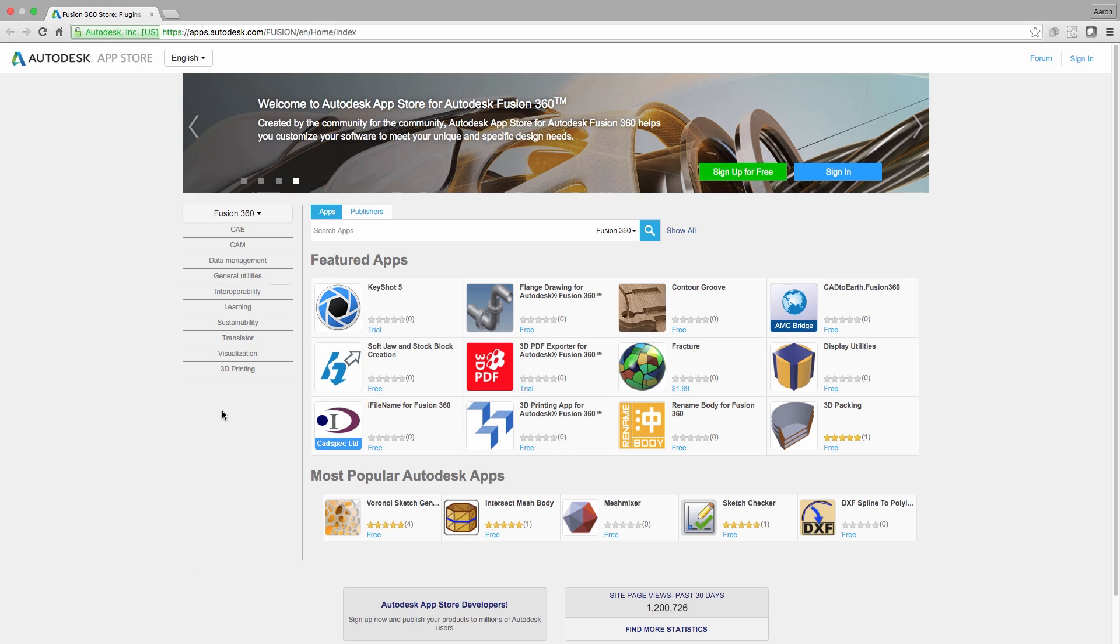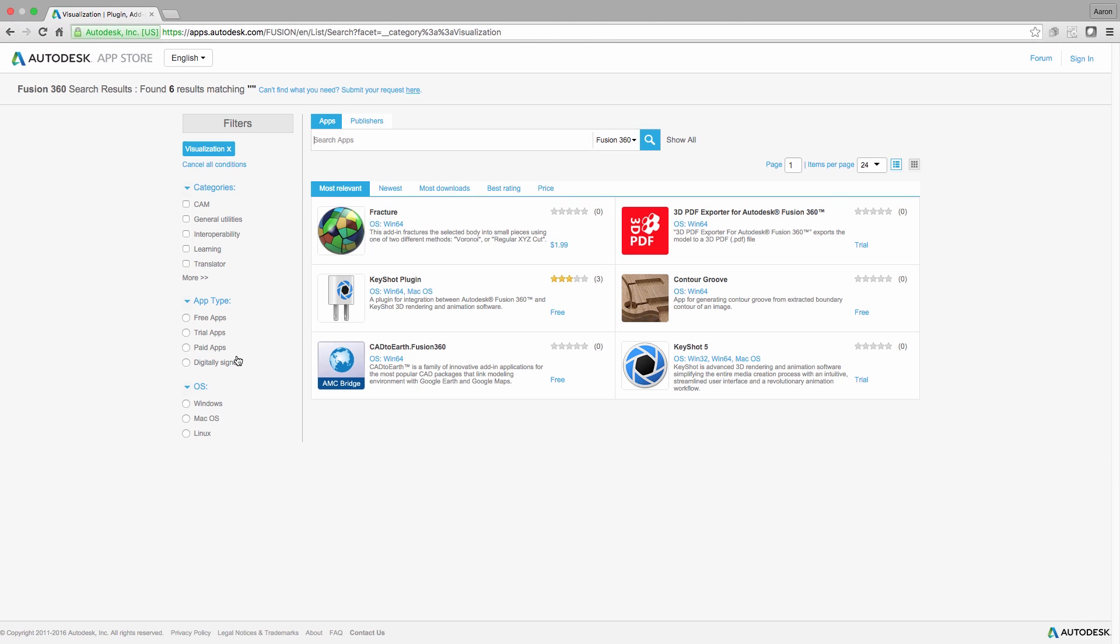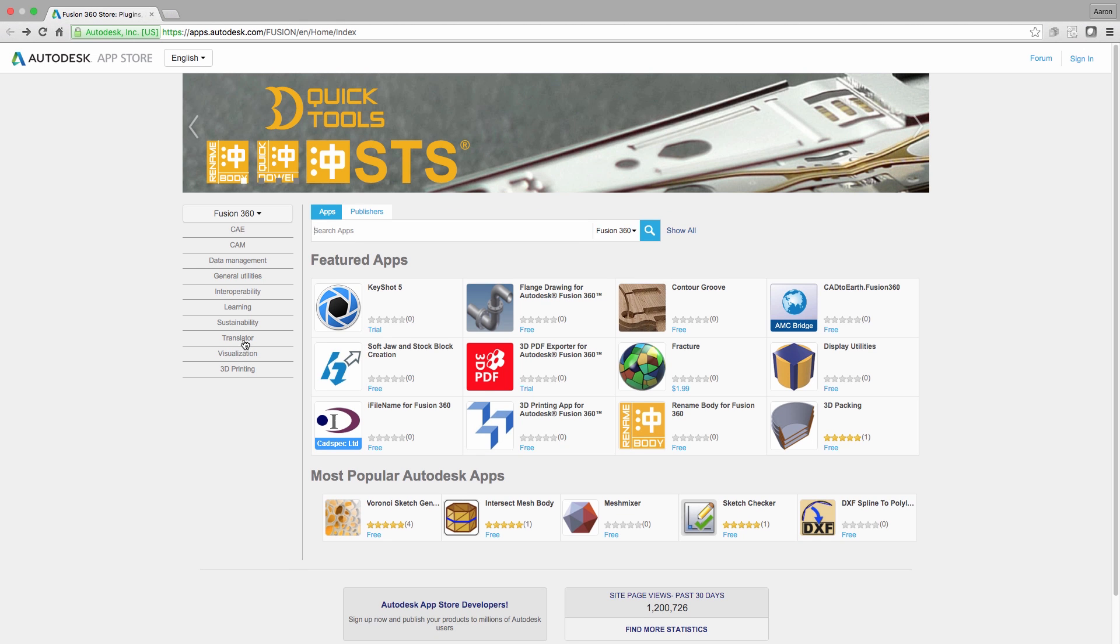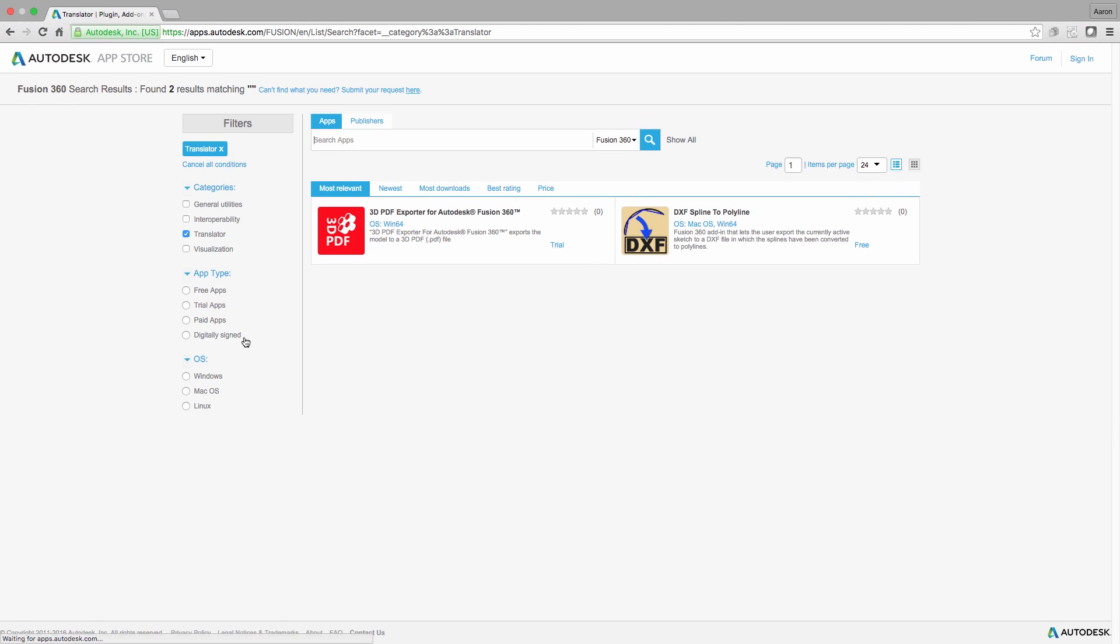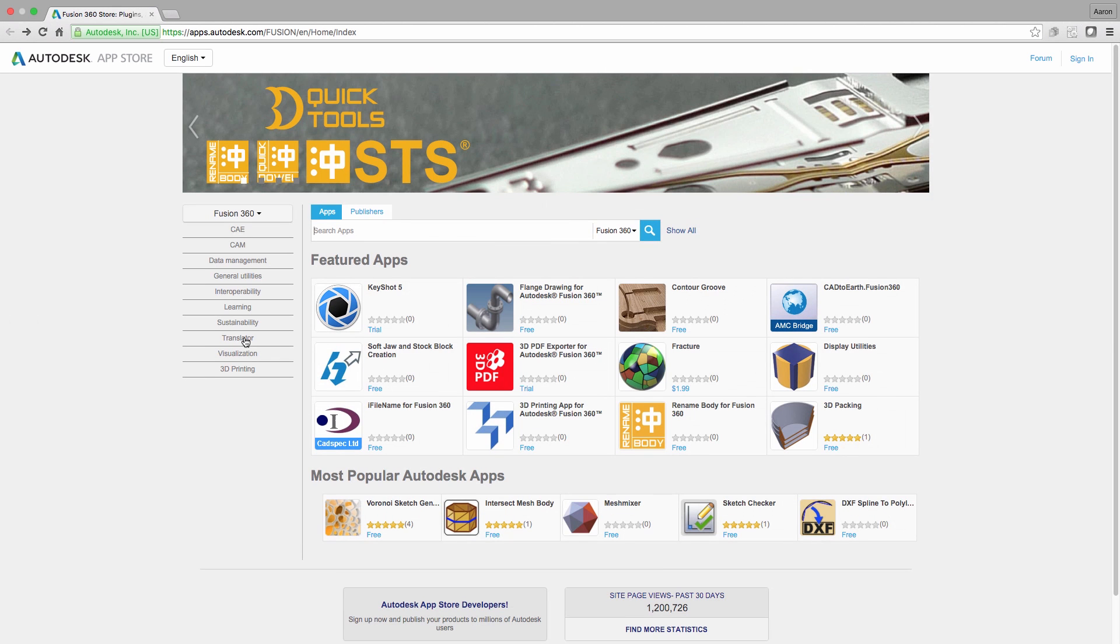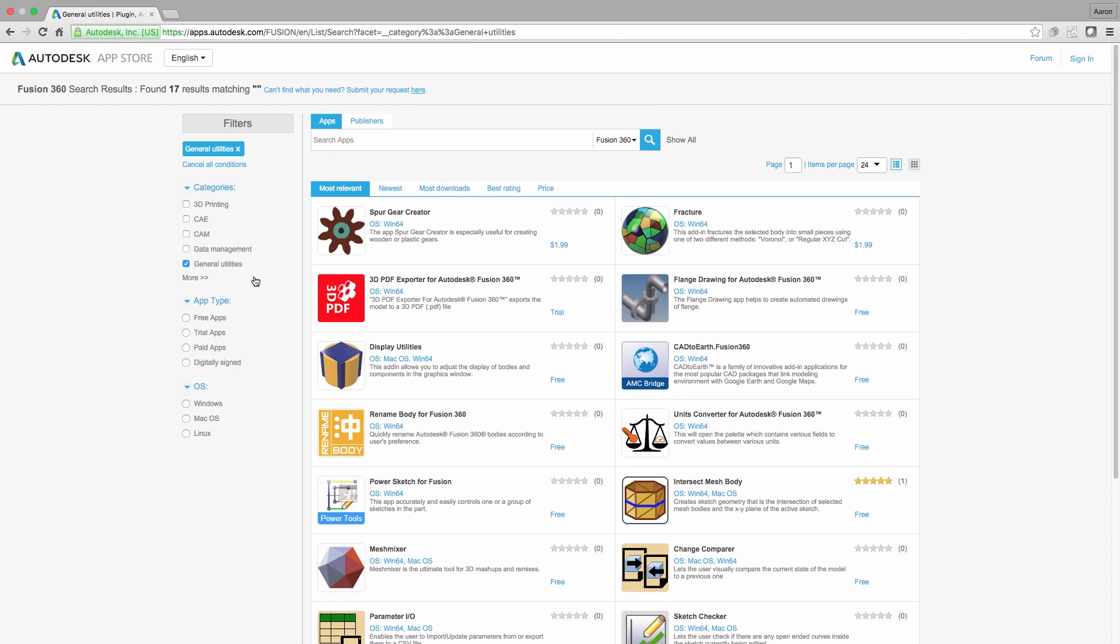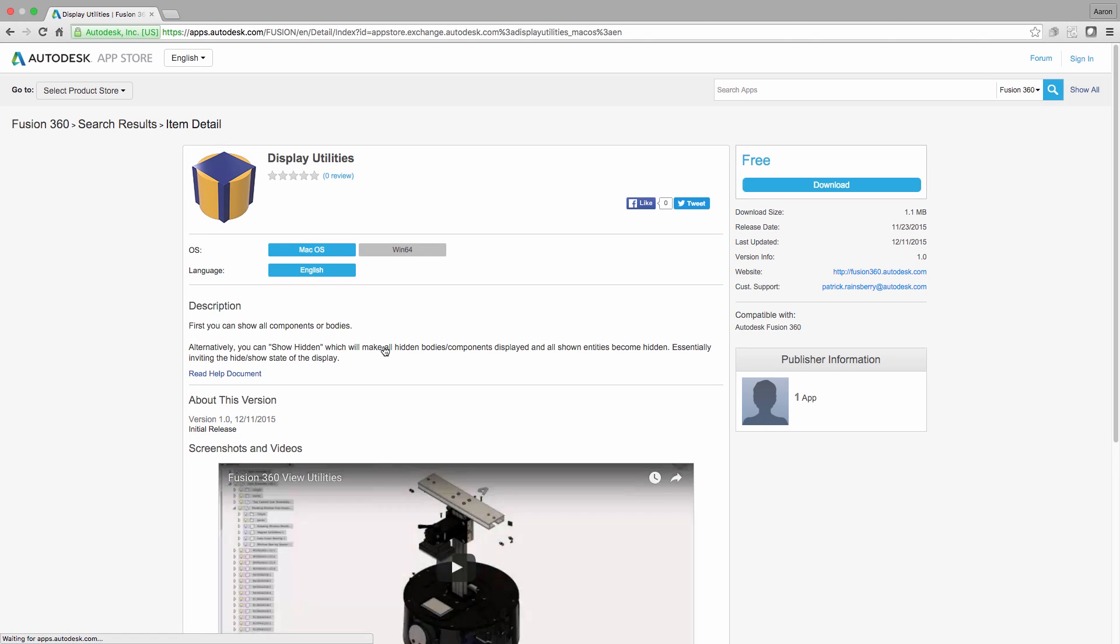Here you will find all kinds of tools related to CAE, CAM, translators, visualization apps, but what I'm looking for is a general utility app by the name of Display Utility. To go directly to this utility page, click the on-screen link or the link found in the description on YouTube.